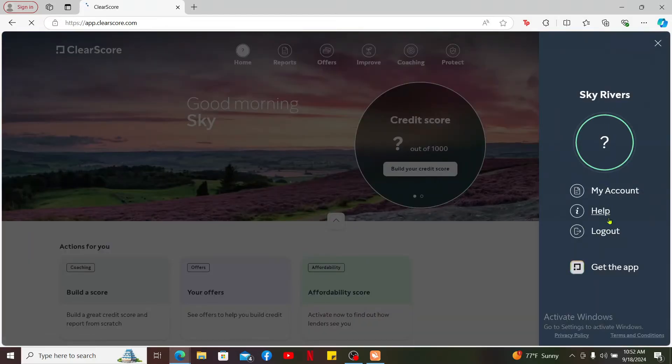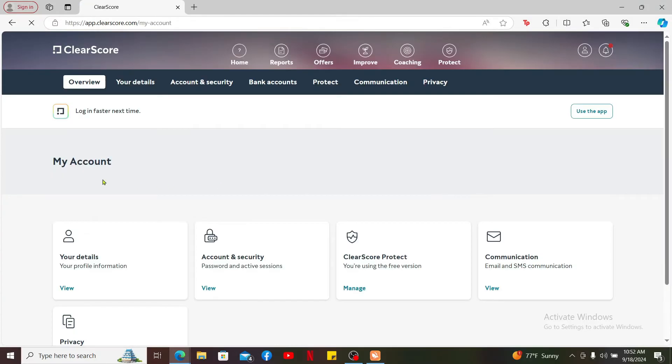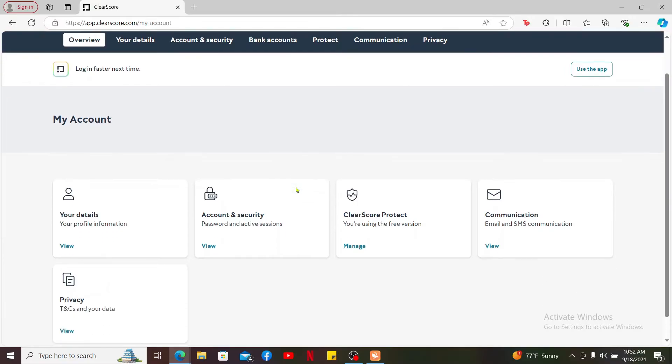In the expanded menu, click on My Accounts. Under My Accounts tab, scroll down and click on the View button under Communication.